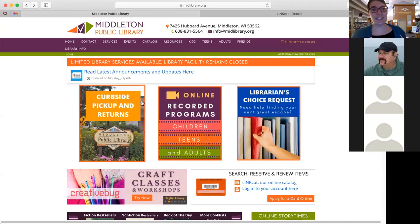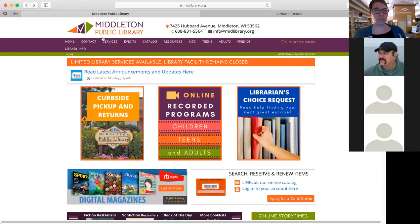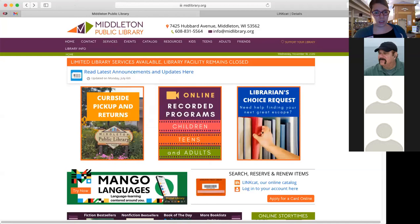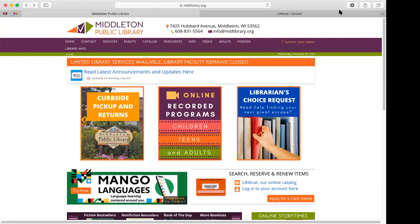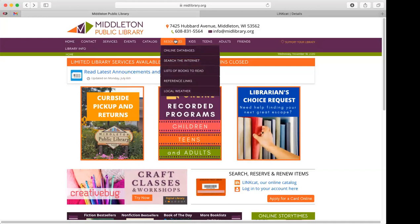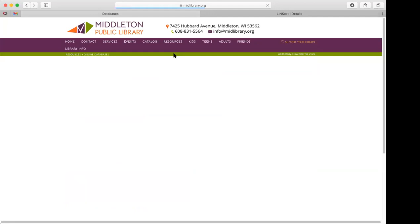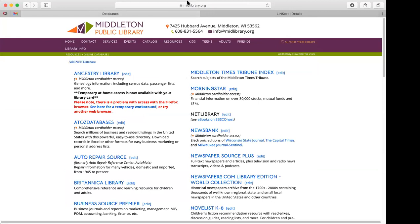Tonight is our database tour. When you start, you want to go to our website, which is www.midlibrary.org. I've started here on our homepage. Up at the top, you have a few tabs, and the one we're going to pay attention to is the Resources tab. The first option you'll choose is Online Databases, and this is where you'll find anything that we subscribe to for your use.